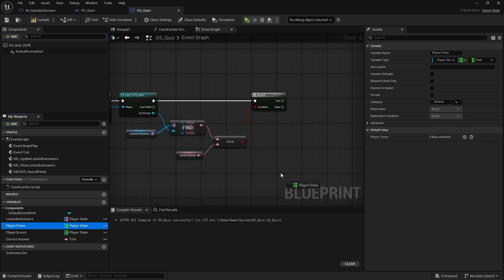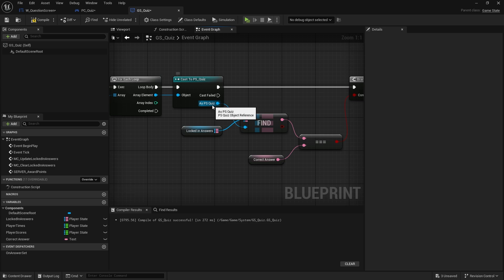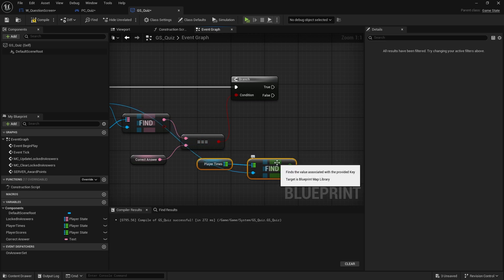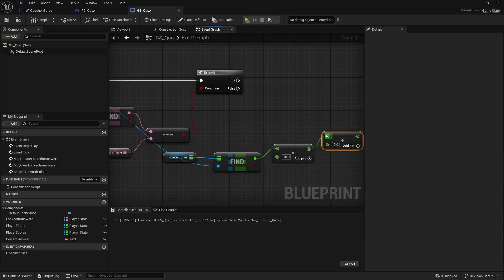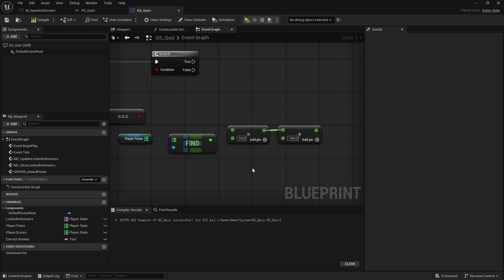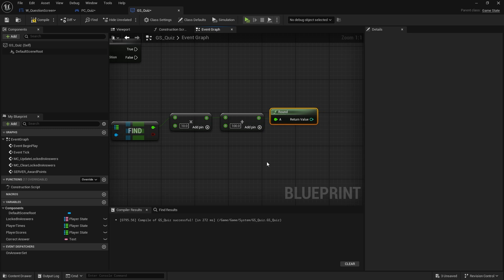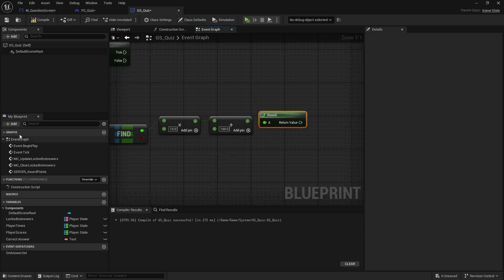If it's true we're giving points. So I work out the player times, find the player state we're looking for, and this time will be something between 0 and 10. I'm going to multiply that by 10 and then add on 100 — you get 100 for the correct answer and then a bonus based on how quickly you answered it. Since this is a float it could give decimal values, so we want to truncate it and round to the nearest integer.